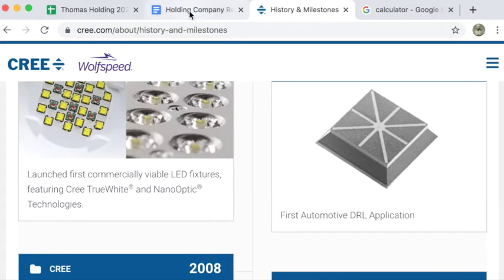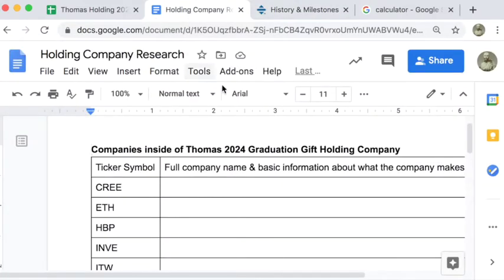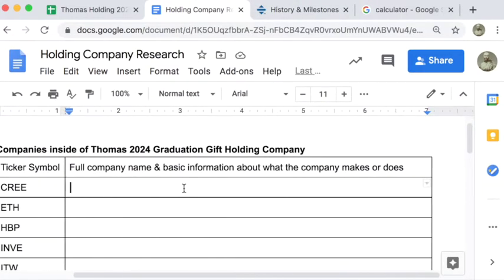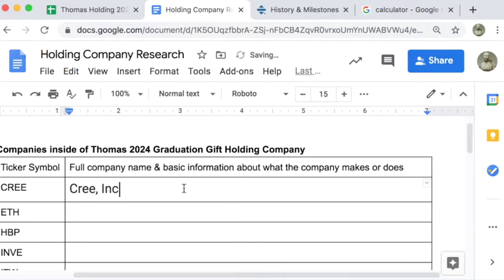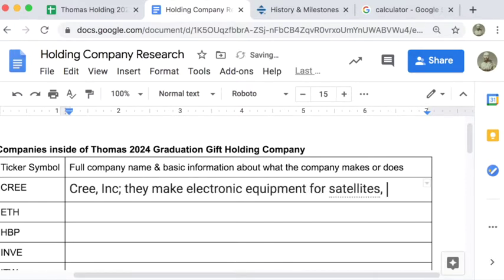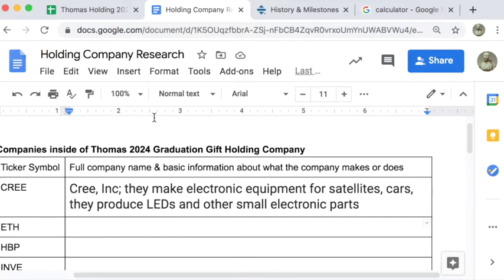Anyway, I'm going to go into our research document and I'm going to put the full name of the company and say basically what they do. Just a simple idea of what they do and then that's it for that company.